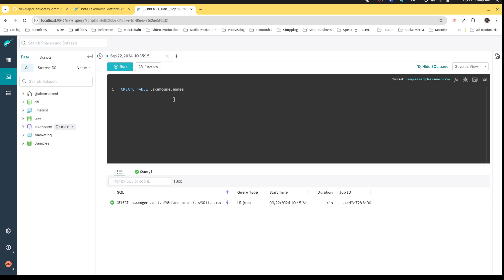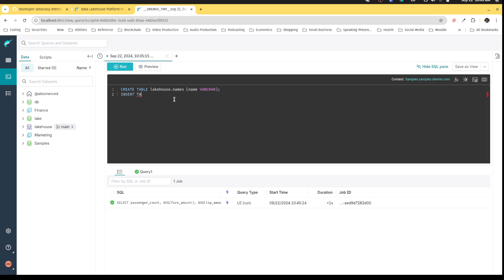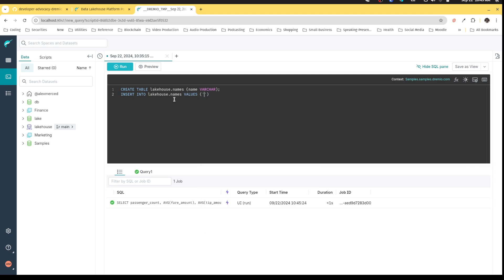And I want to create a table that has a field called name. And that is a varchar. Let's keep it real simple. And then in that table, we're going to insert into LakeHouse dot names values. We'll just insert my name.